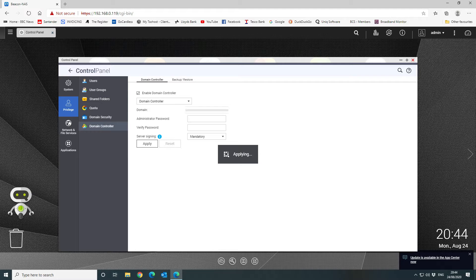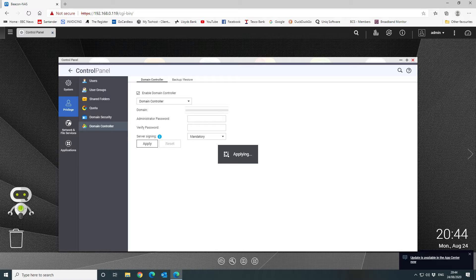Once that's completed, you can go through and define your specific groups and users for your domain. You also want to tell your system that you want to back up the domain controller configuration at least nightly, which is what we do.